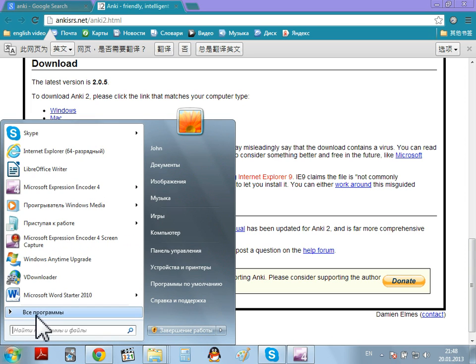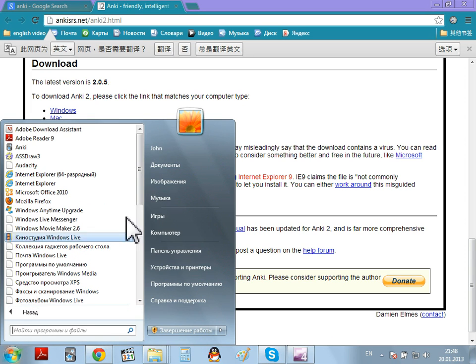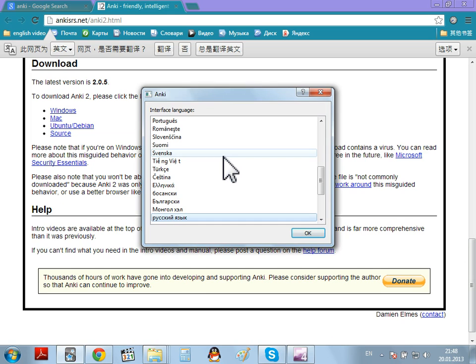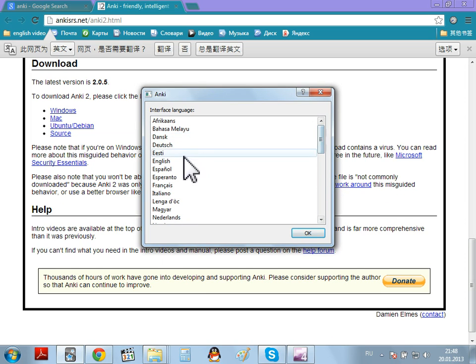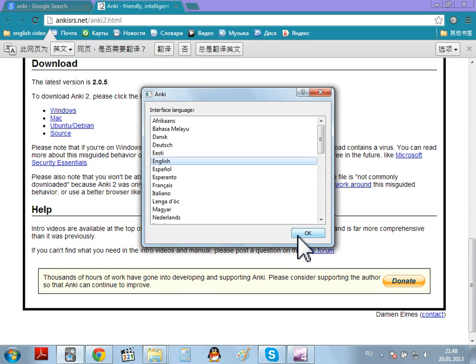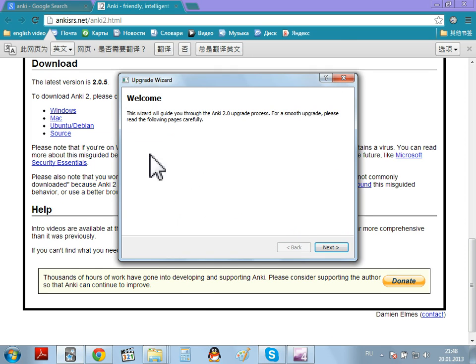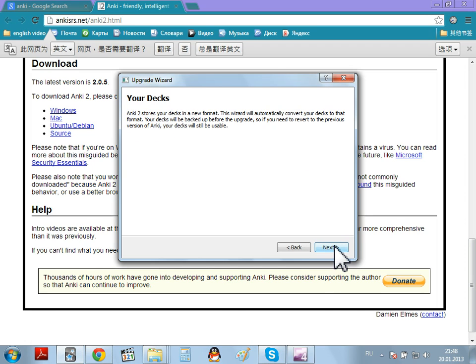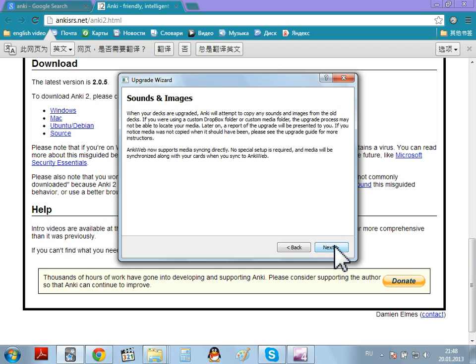So, if you come to your programs, you will see Anki there. Choose your language interface or choose English. And you have the upgrade wizard for Anki 2. So, go through the upgrade wizard.